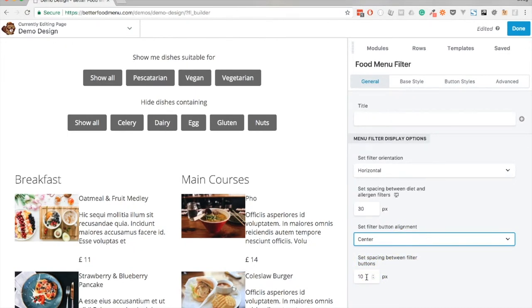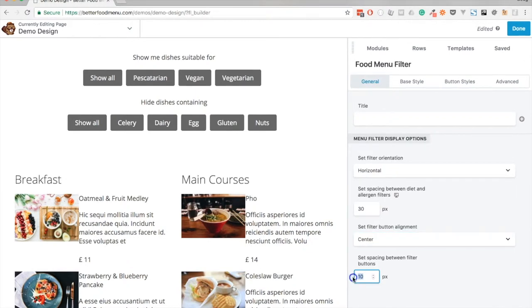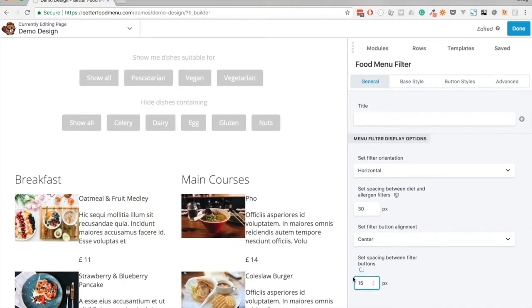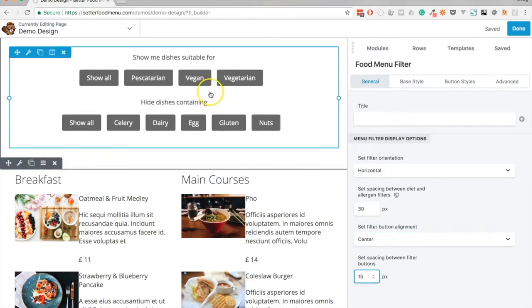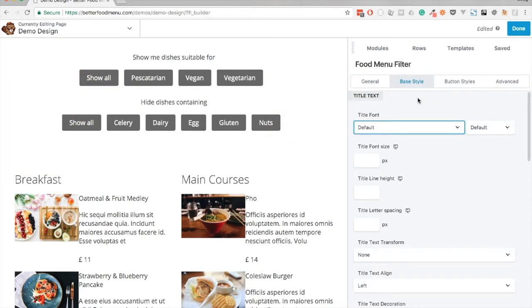I think for now we could increase this very slightly to 15, which just gives us a bit more space there. You can adjust this to whatever you like.